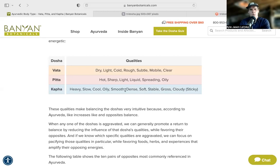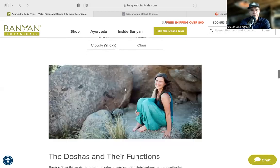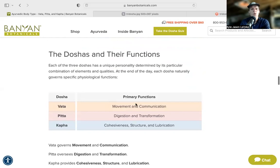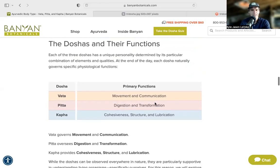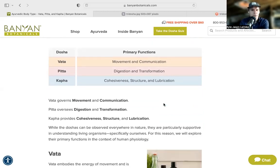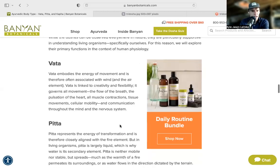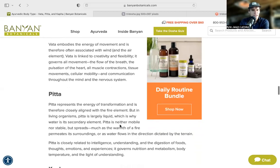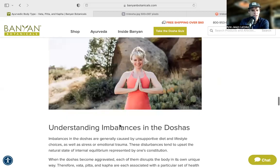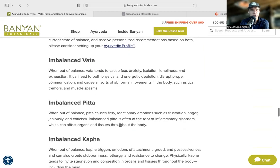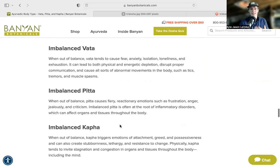The functions of the doshas cover movement and communication for Vata, digestion and transformation for Pitta, and cohesiveness, structure, and lubrication for Kapha — another good way to summarize their roles as movement, transformation, and stabilization.